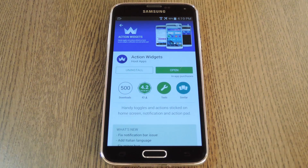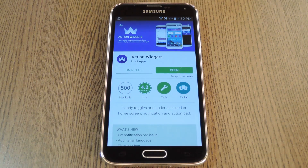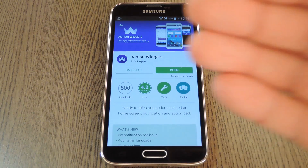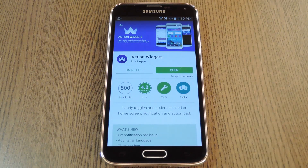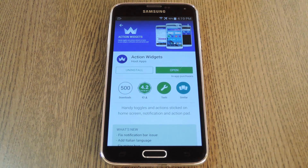Unfortunately though, the settings that most of these are capable of toggling are limited to what the Android permission system allows for, and this means only a handful of useful toggles like Wi-Fi or screen rotation are available. But the app Action Widgets doesn't use Android's standard permission set. It incorporates an Xposed module to open up tons of actions that can be toggled.